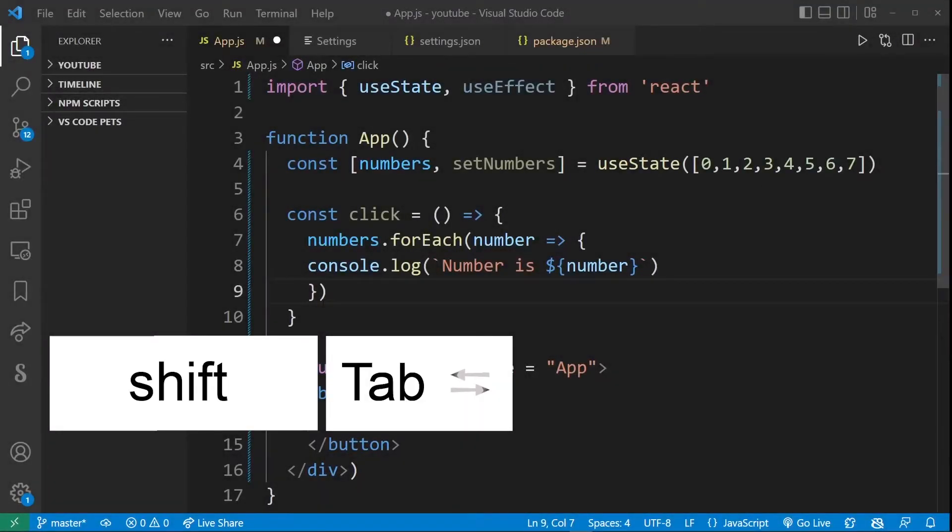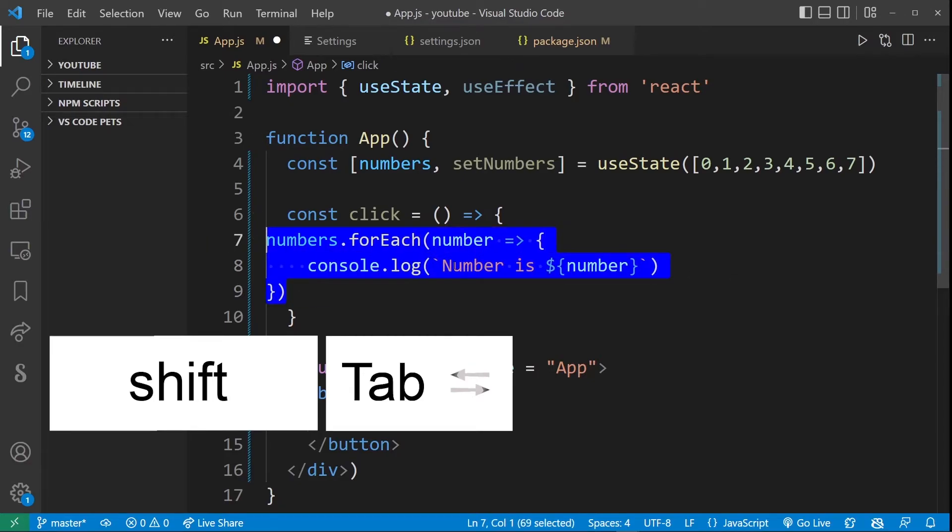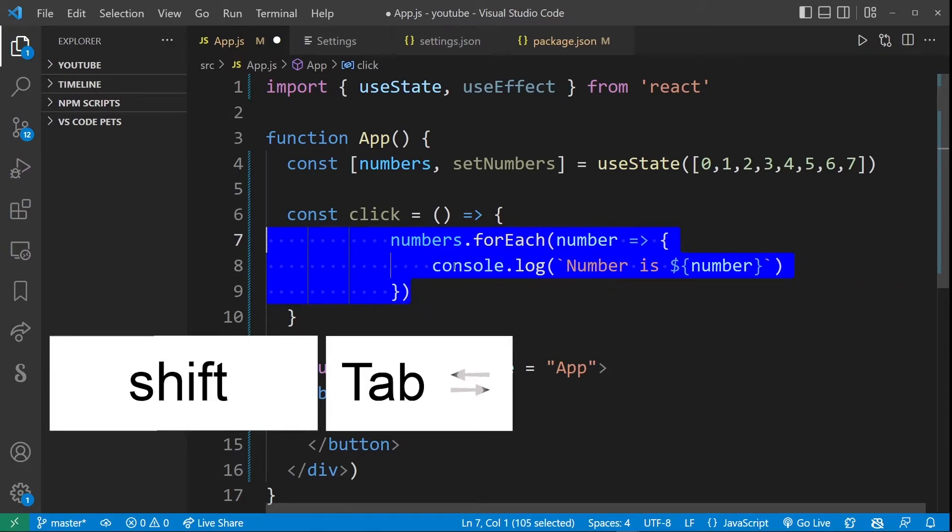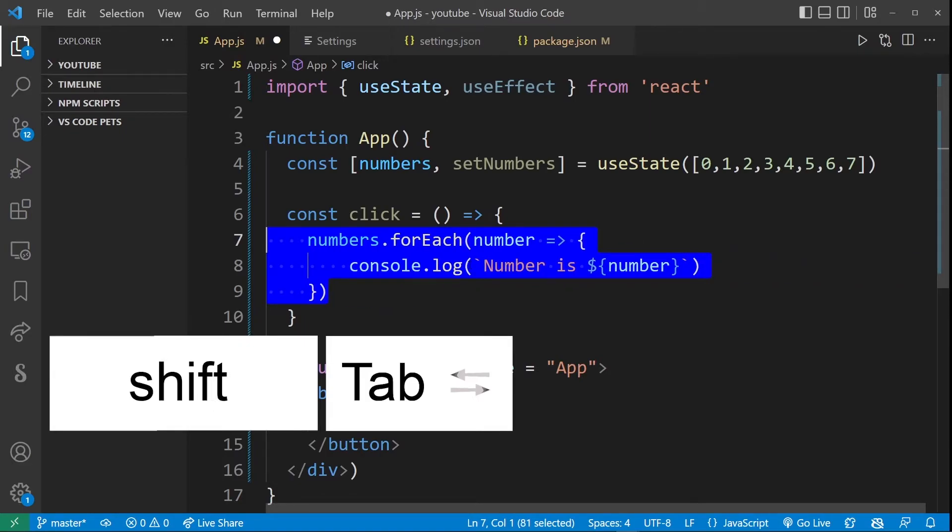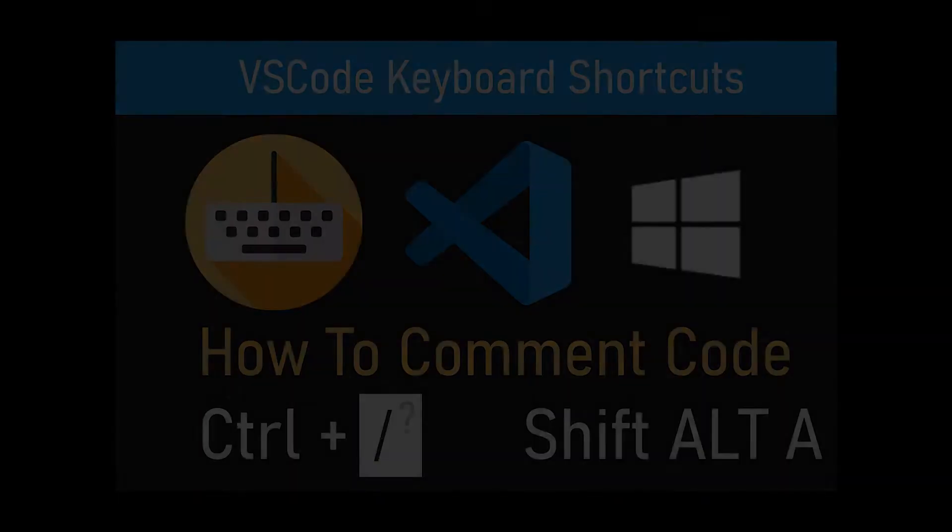Now you can also use shift tab to achieve exactly the same indentation controls. So here's shift tab and tab without the shift which in my opinion is actually a lot easier to use.